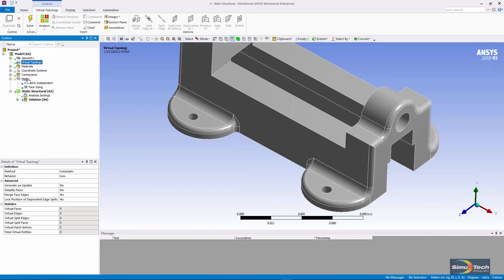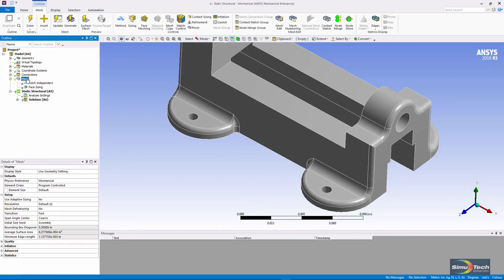If I mesh this, it can be meshed in this particular example because the geometry does not have any major flaws.